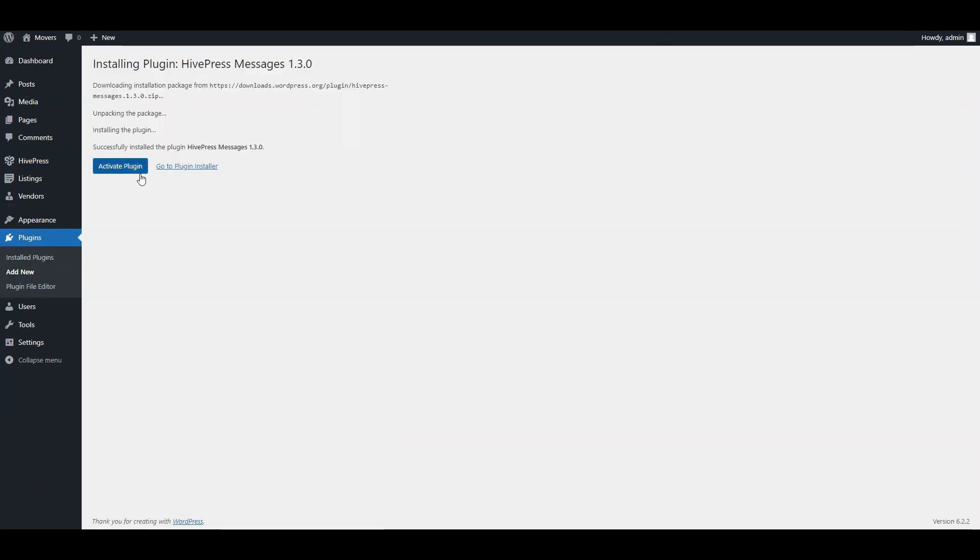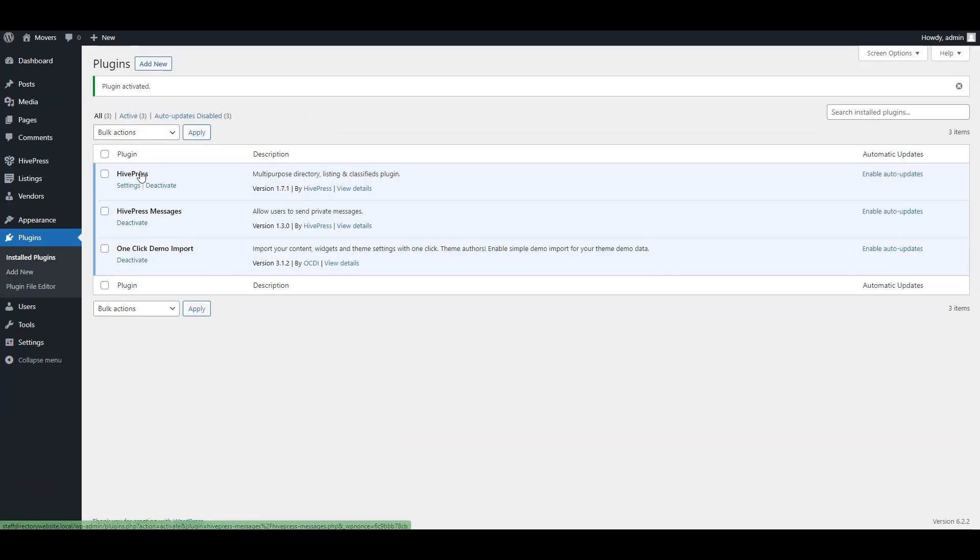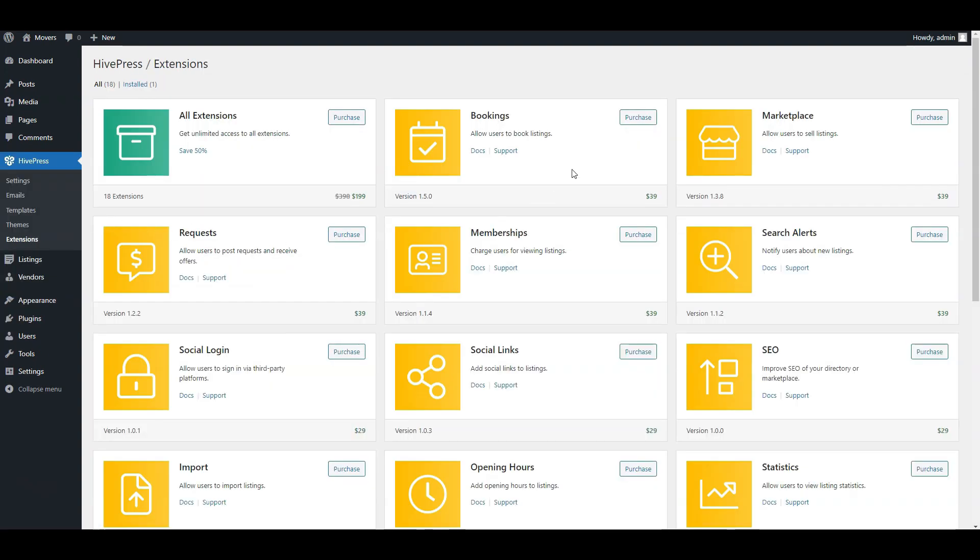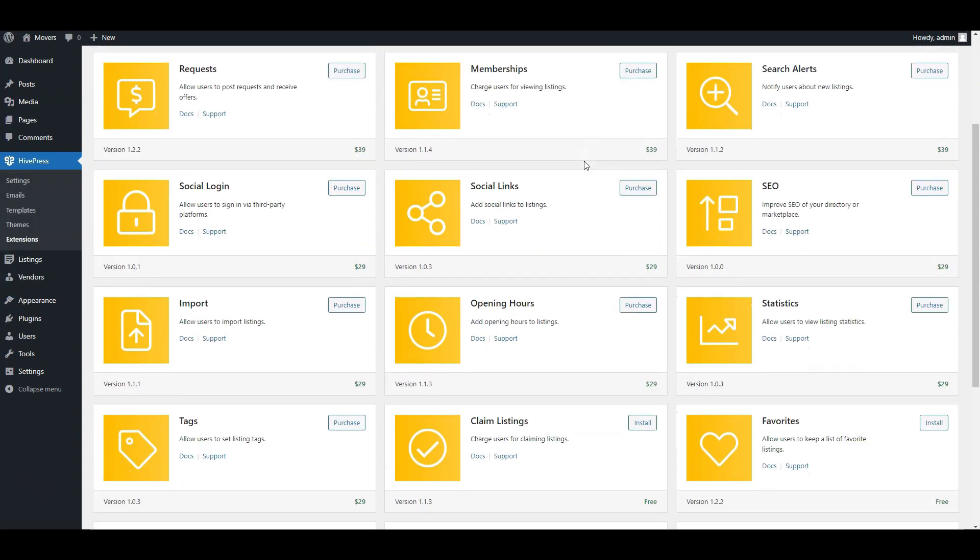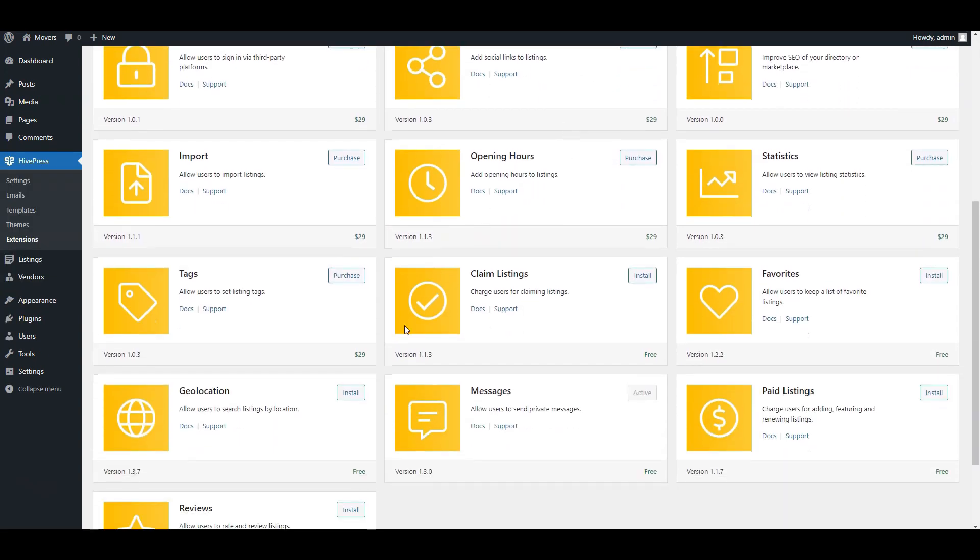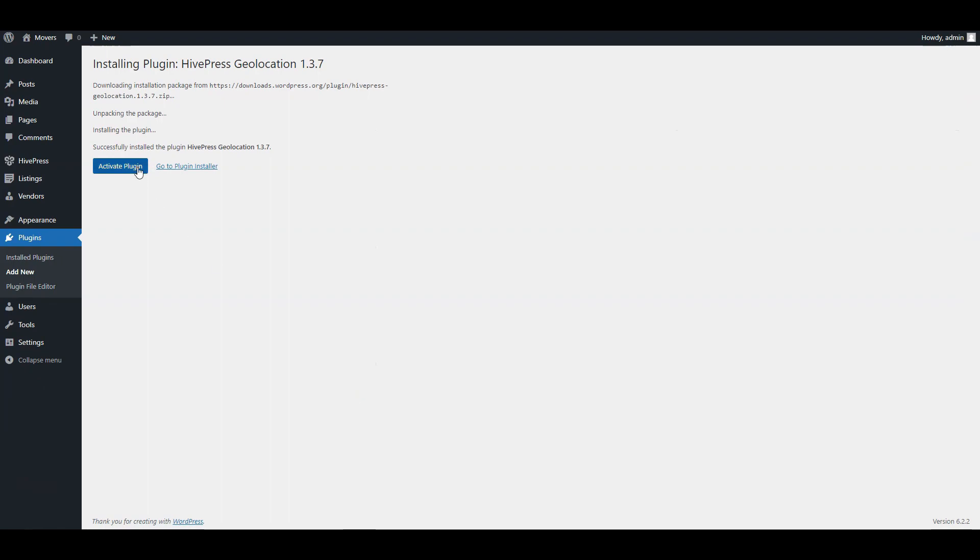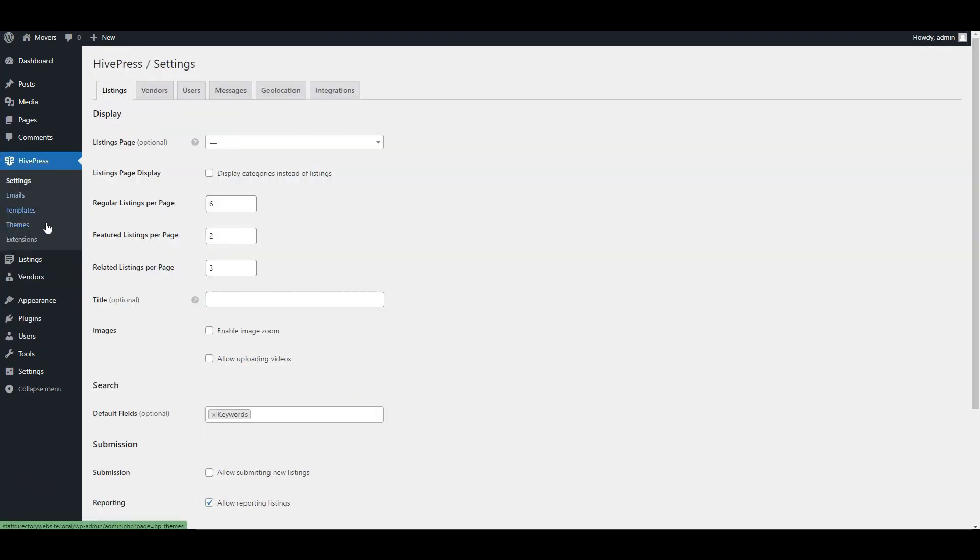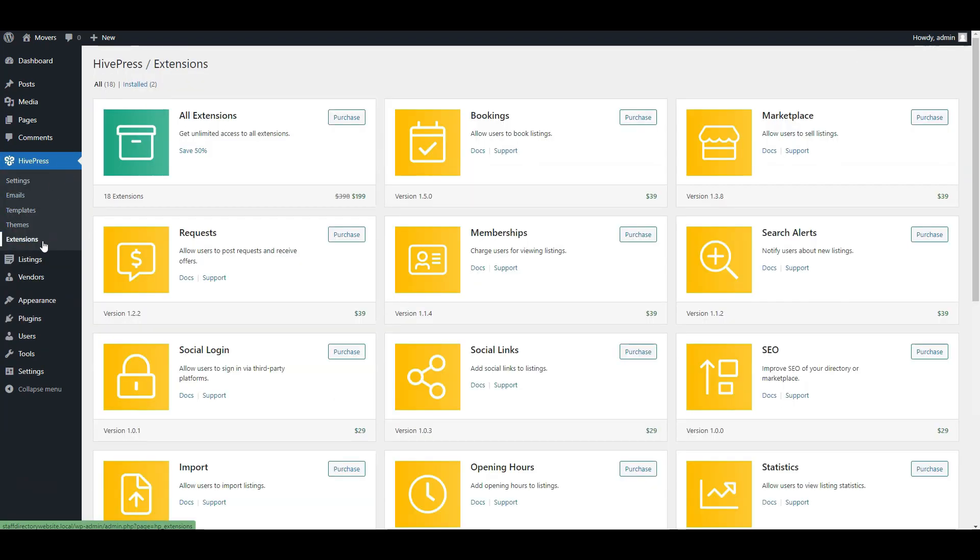Social links, which allow users to add social links like LinkedIn or Facebook to their profiles. Geolocation, this feature can come in handy if your company has multiple offices in different places. It adds a map to your website and enables the search for employees by location.